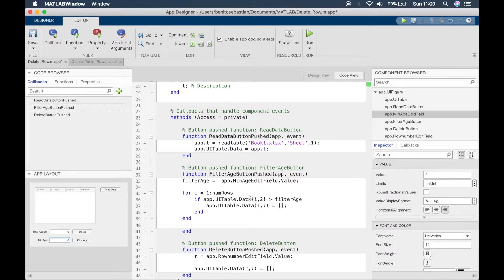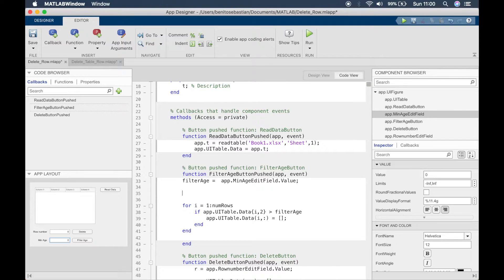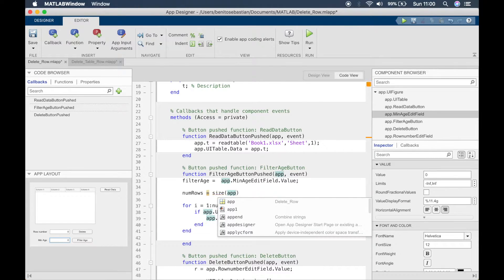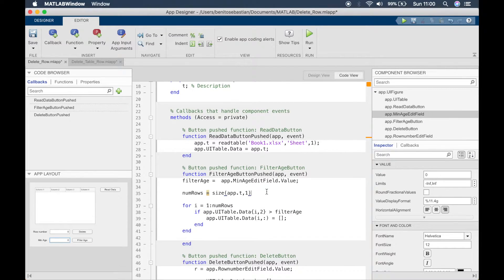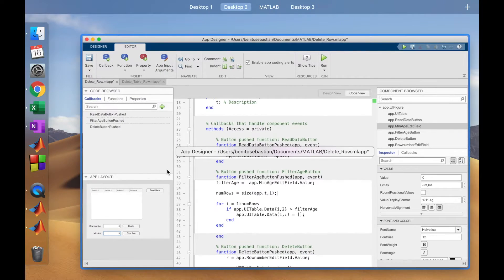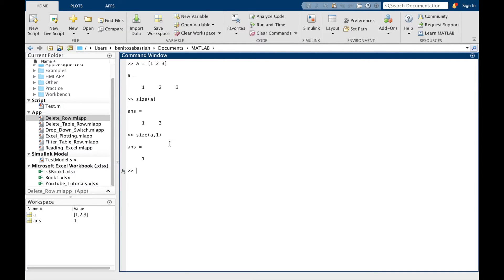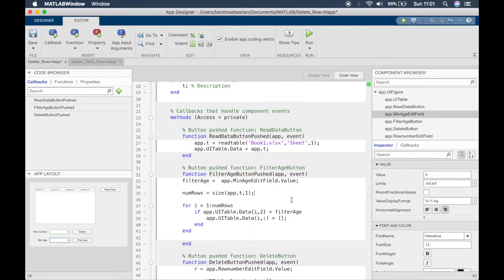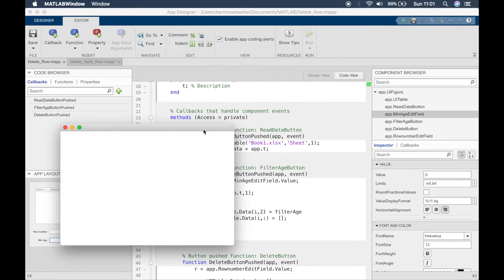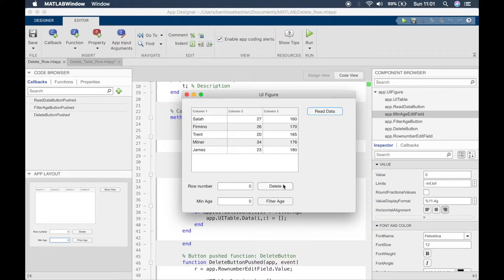Now we want to define num_rows. To find the number of rows we use the MATLAB function size. We'll say: num_rows = size(app.T, 1). The reason we use comma 1 is that size returns a matrix where the first element is the number of rows and the second element is the number of columns. So by specifying comma 1 we just get the number of rows.